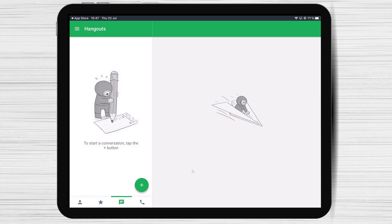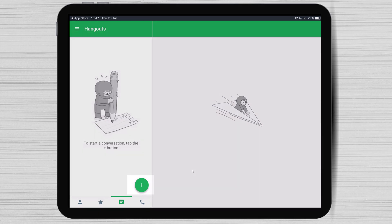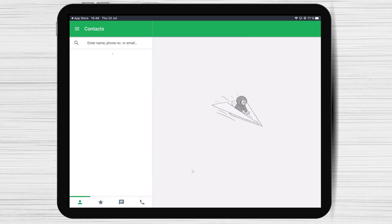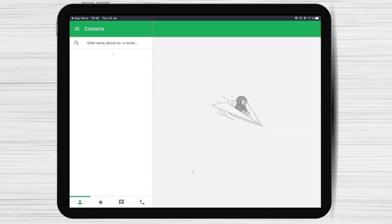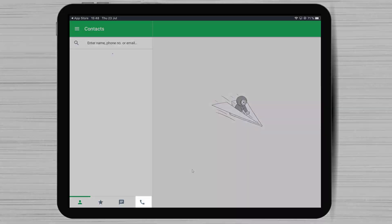Now let's talk about the options we have directly on the first screen. On the bottom right, you have a plus sign that will allow you to start a new chat or a call. If you tap on a new conversation, you will be able to start a chat with somebody, and also start a new group conversation. You also have the Contacts button, Favorite button, Chat button, and Calls button.